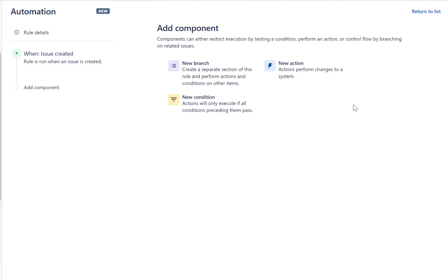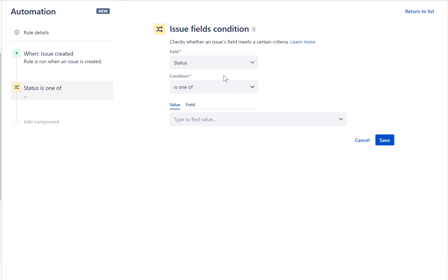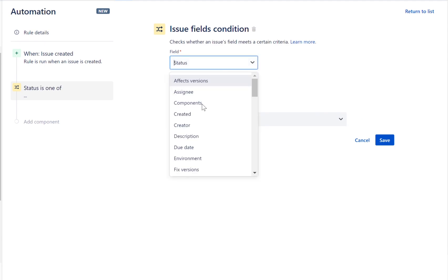We will then add a new condition. Let's select the issue field's condition, configure it so that it only applies to bug issue types.